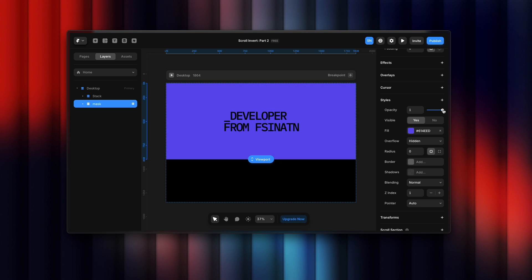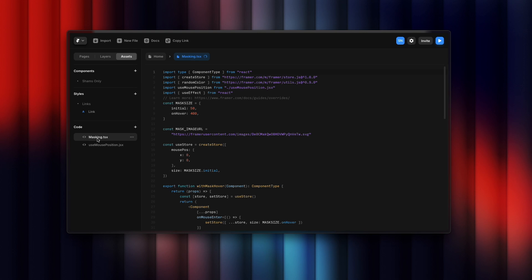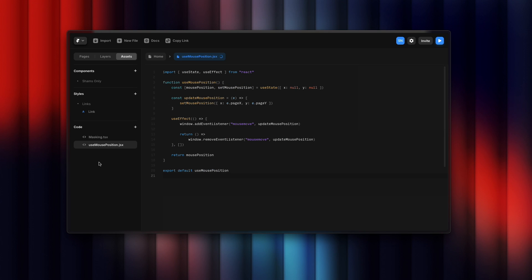Let's break down our code. I'm using two code files here. The first one is masking.tsx. The second one is useMousePosition.jsx. You need to keep in mind the second file is .jsx.